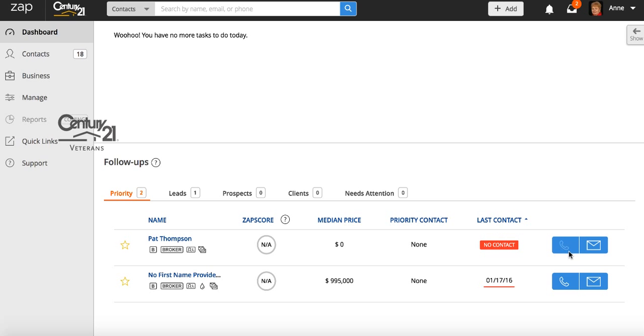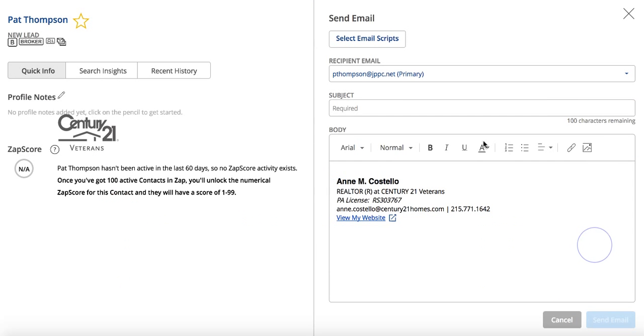So in order to update these leads, we can either send an email or a phone call. If the phone button is not highlighted, it's because there is no phone number. So we're gonna go ahead and click on the button to send her an email.